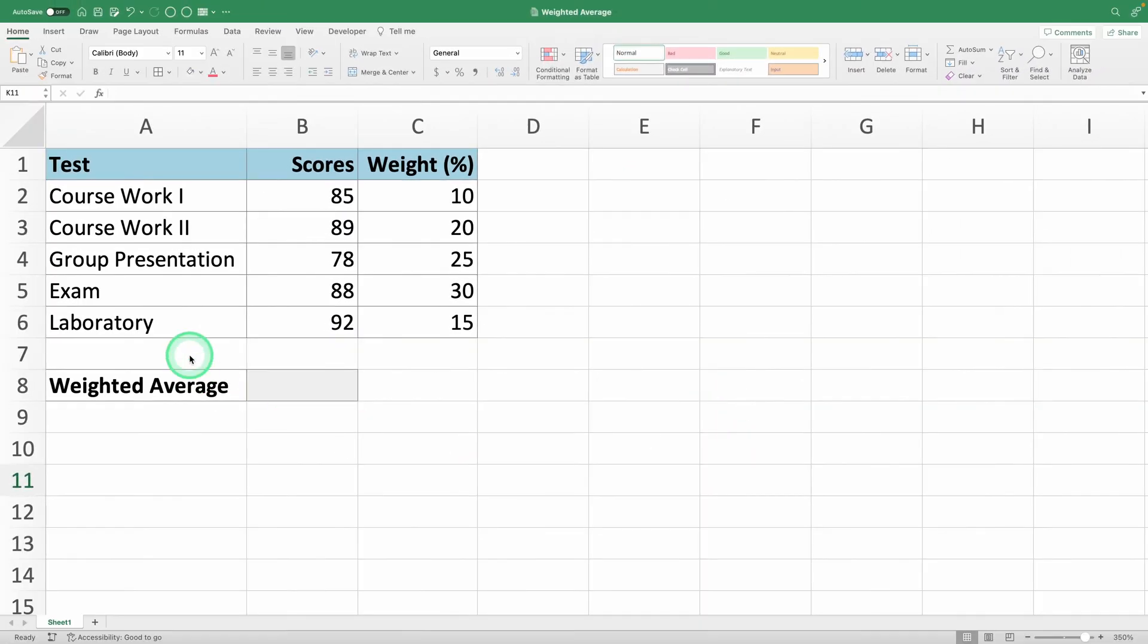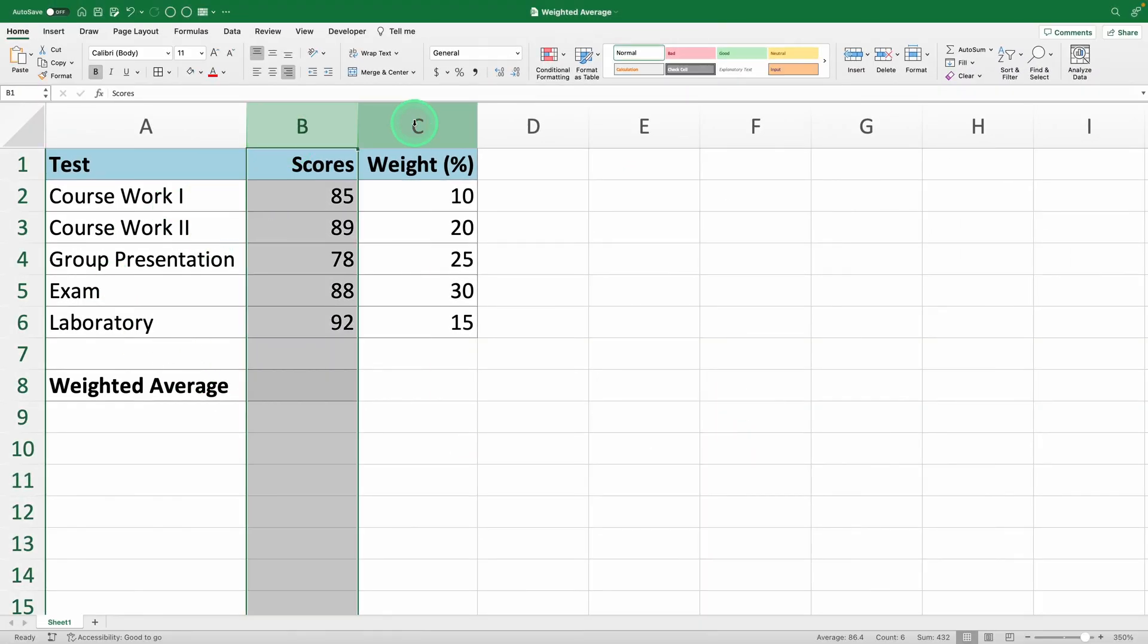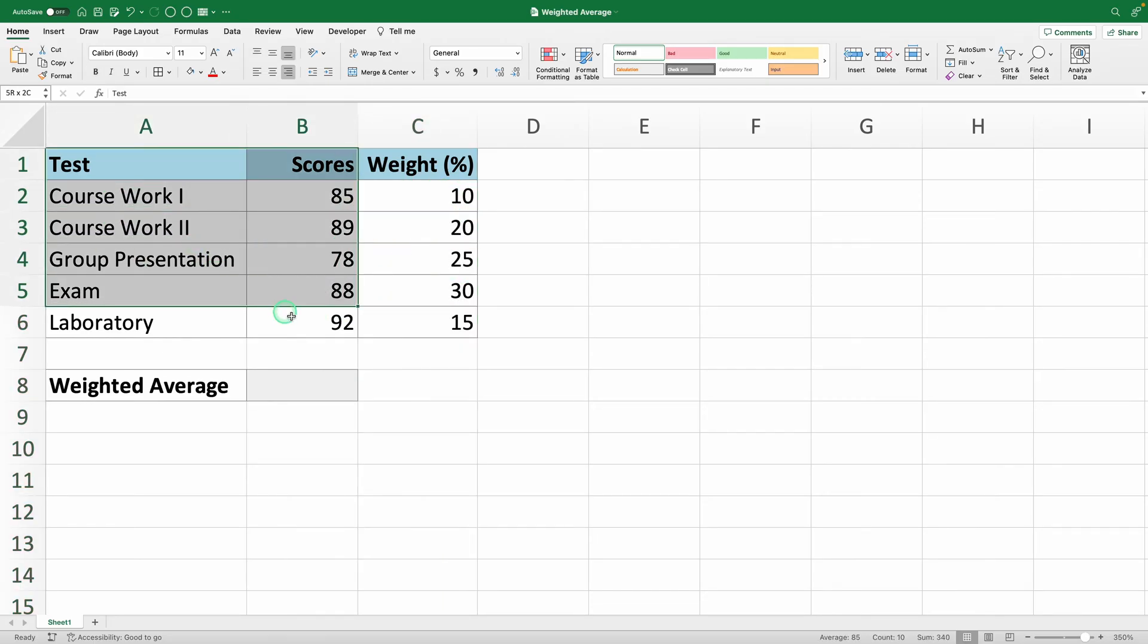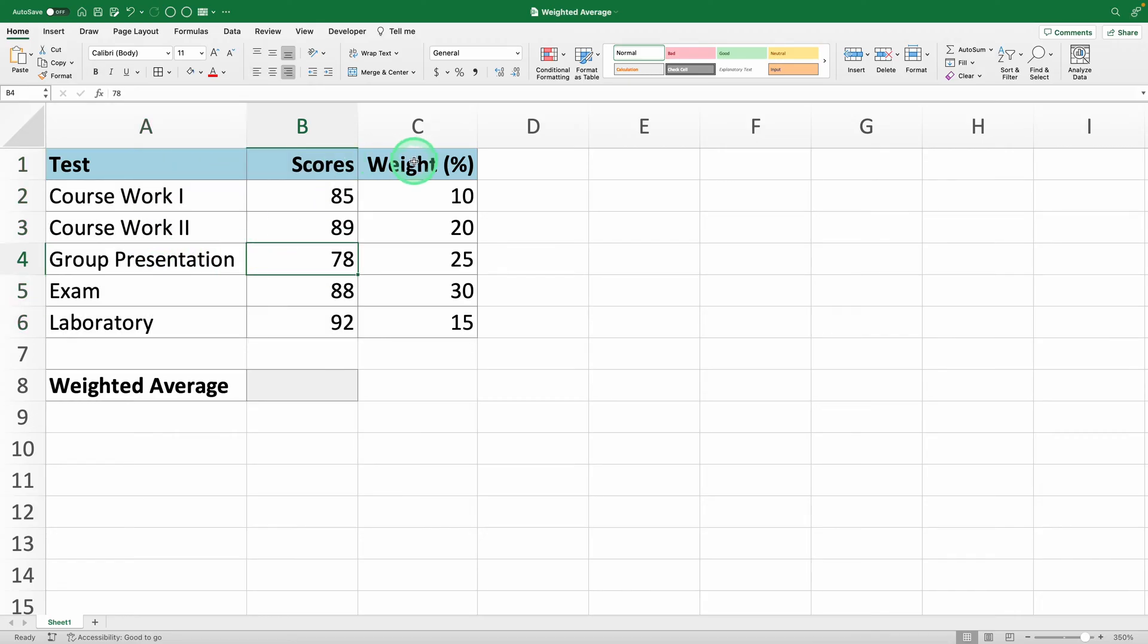Here we have the scores of a student in column B and the corresponding weights for each test in column C. Each student is given marks out of 100 for five different tests, and each test has a different weight.